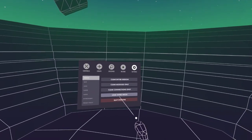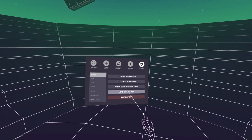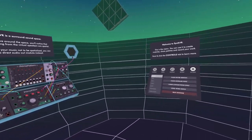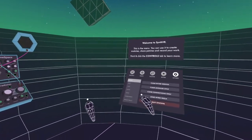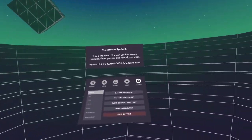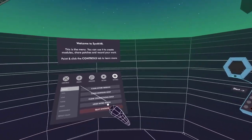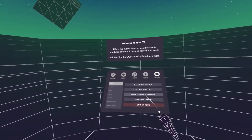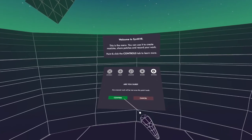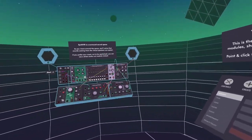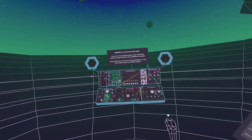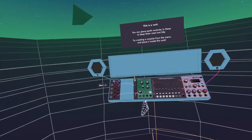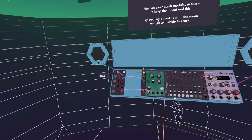All right. So when you first load into SynthVR, you're probably going to get this intro patch, which you can get back to at any time. If you lose it, you can come up here — go to Settings, then Session, and then Load Intro Patch. That will always bring you back to this intro patch, which is really worth checking out. It's kind of self-explanatory, so I won't really go into it.